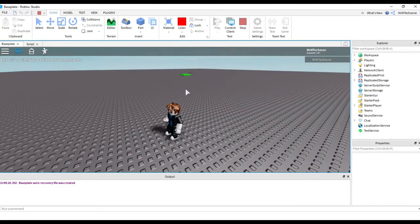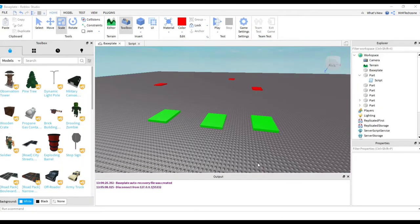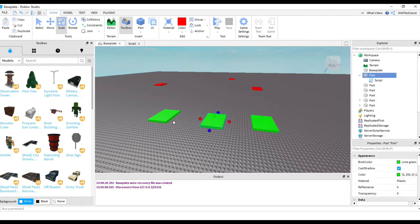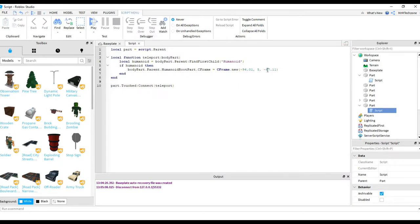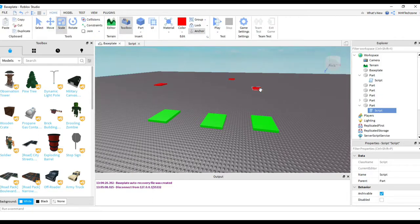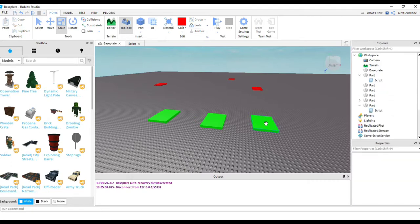Another thing you can do is set up multiple teleportation blocks. Here I have three different teleportation blocks and three different destination spots — useful at the start of a game where players choose a block and get sent to different areas. To set this up, copy the original part. Each copy still has the script; the only thing to change is the CFrame position — just get the position of the corresponding destination block and paste it into that copy's script.